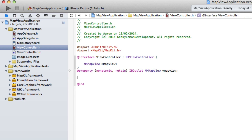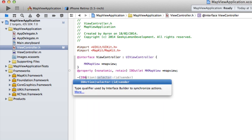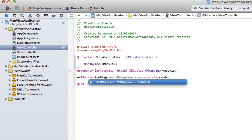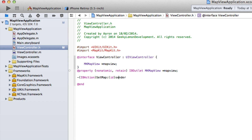Now we need an IBAction to select what style of map we want to display — whether it's standard, hybrid, or satellite — and that's going to be tied to a segmented control. So we declare: -(IBAction)setMap; and close up the line.